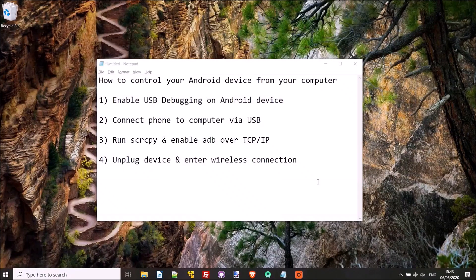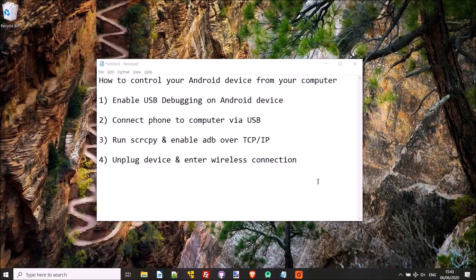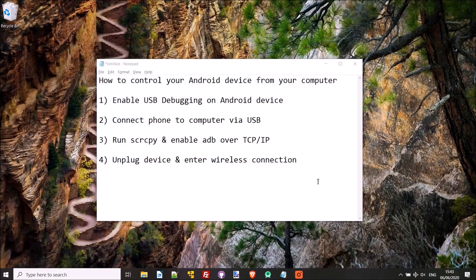In this video I'm going to walk you through how to control your Android device from your computer. The process is very simple and all you'll need to do is run an application on your computer. You won't even need to install anything on your phone.